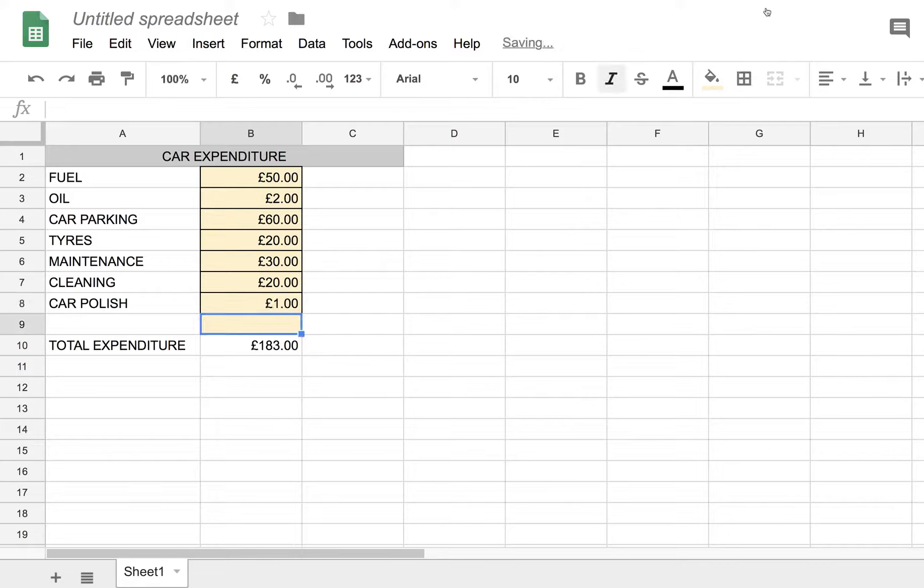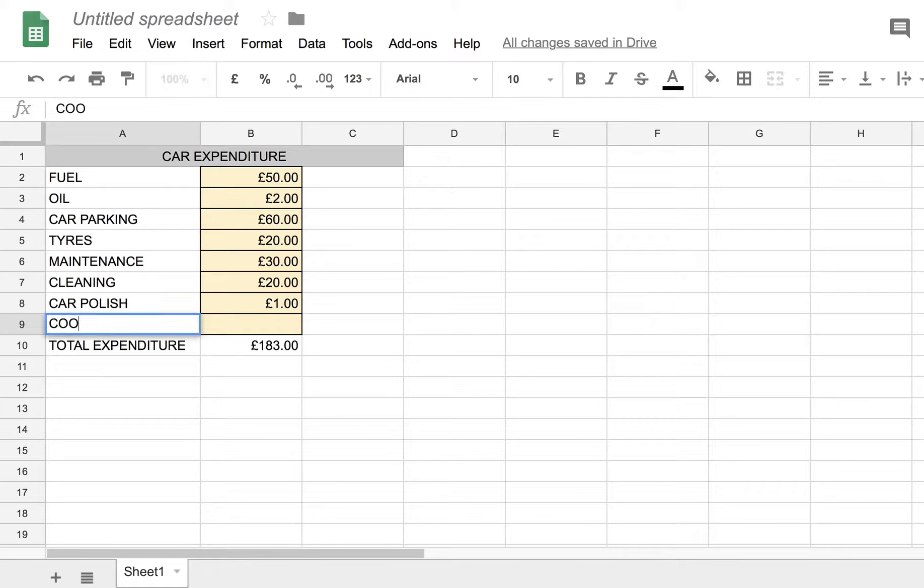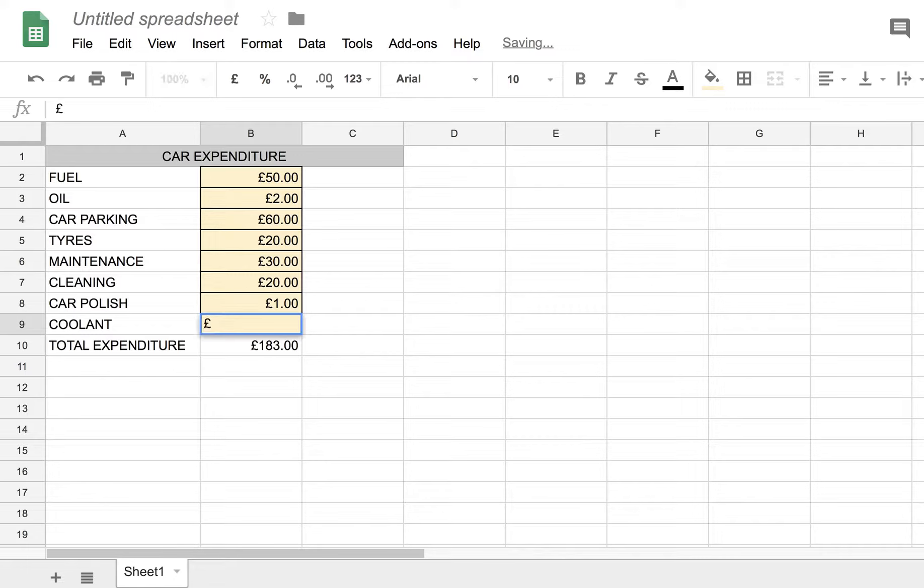And another one, let me think, coolant. Let's see for the radiator, let's say that's another pound per month. So now we have total expansion.